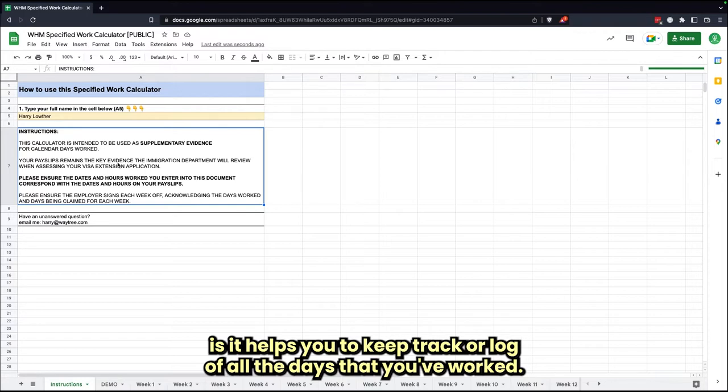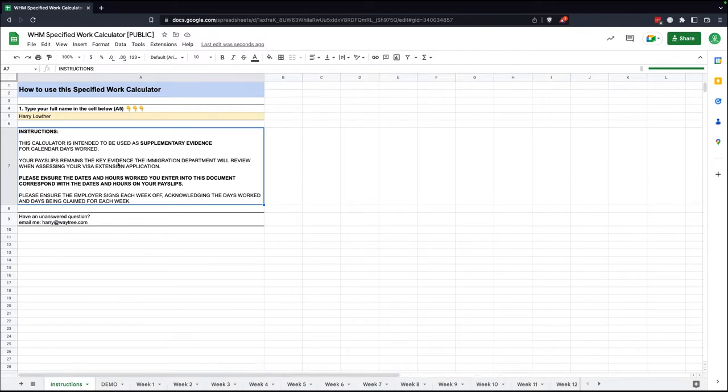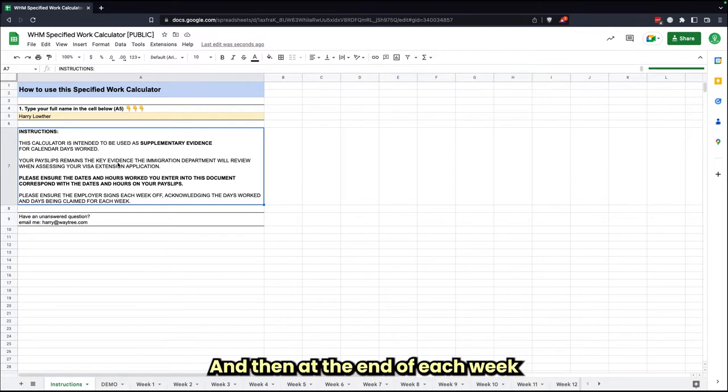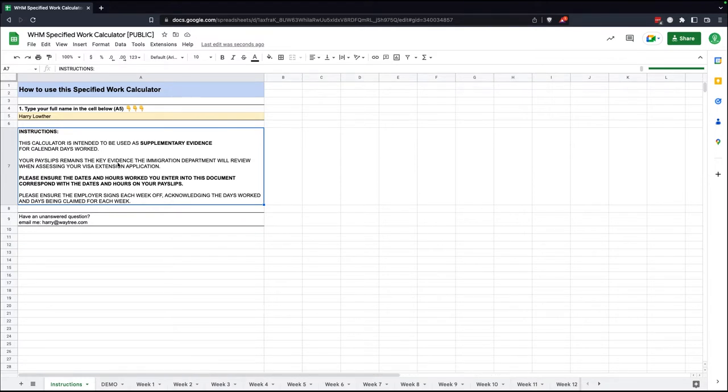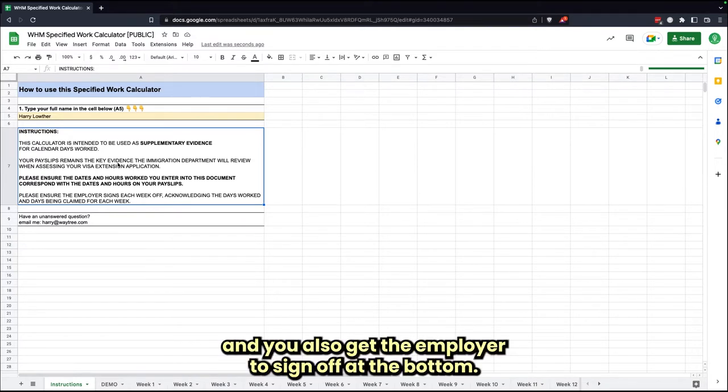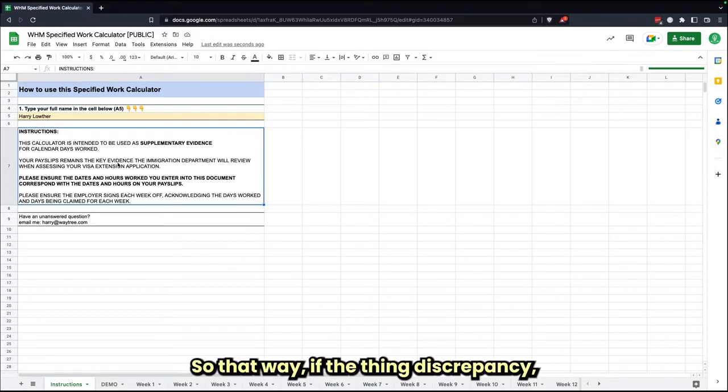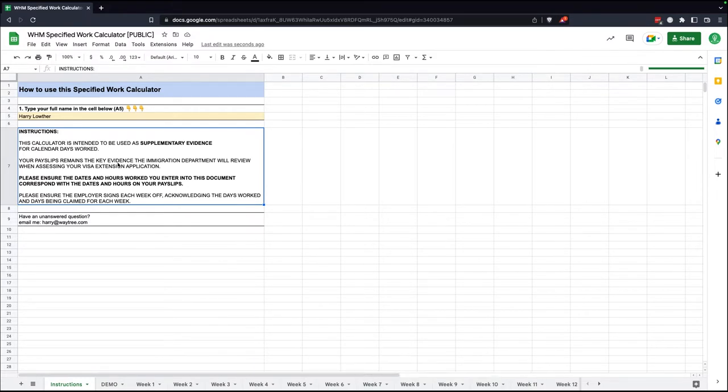At the end of each week, it'll tell you how many days that you're actually claiming for, how many calendar days, and you'll also get the employer to sign off at the bottom so that way if there's any discrepancy, the employer has said that this did count as a day.